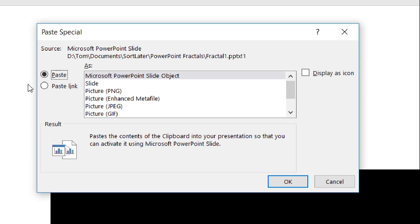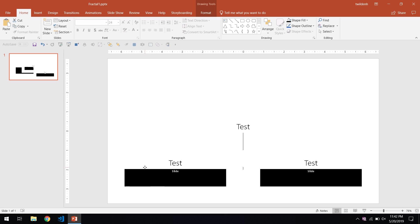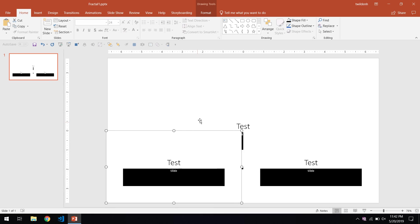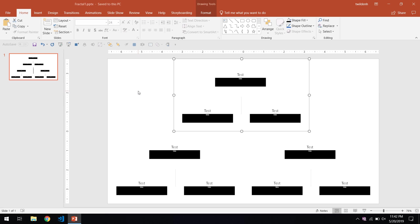If the embedded copy of the slide is set to be a linked object, the slide will update automatically each time the presentation is saved, gradually building a fractal image.